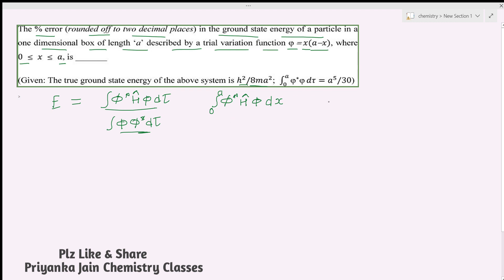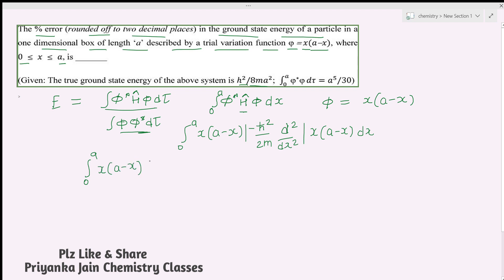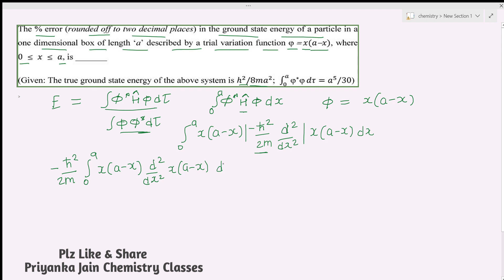The trial function φ = x(a − x) is substituted into the numerator. The Hamiltonian operator is −ℏ²/2m · d²/dx², so the numerator becomes the integral from 0 to a of x(a − x) times [−ℏ²/2m · d²/dx²] x(a − x) dx. Since −ℏ²/2m is a constant it can be taken outside the integral, leaving d²/dx²[x(a − x)].